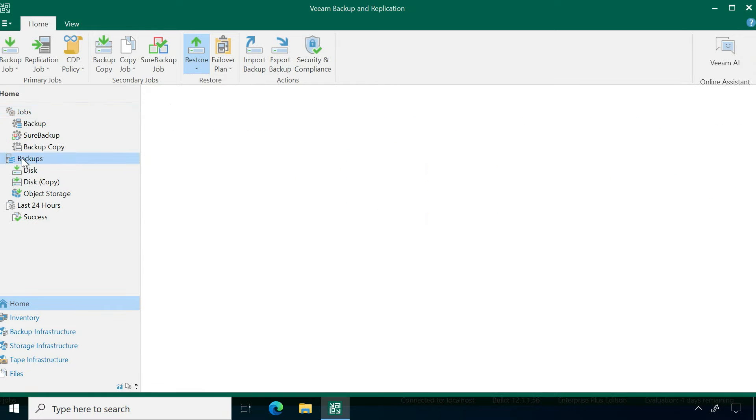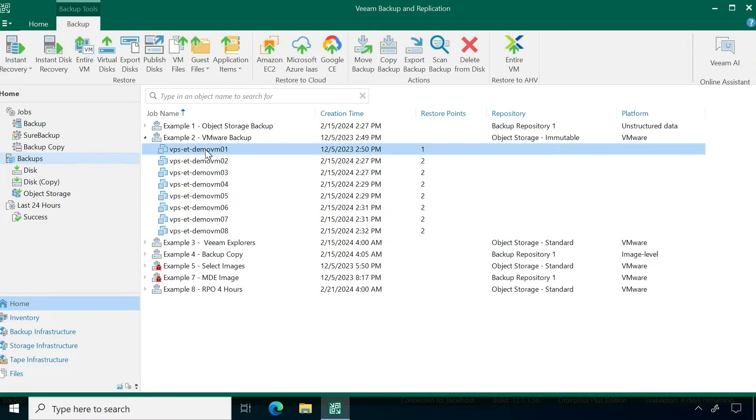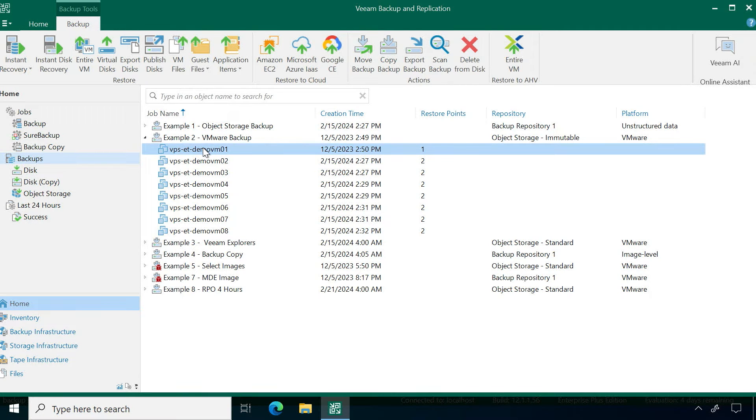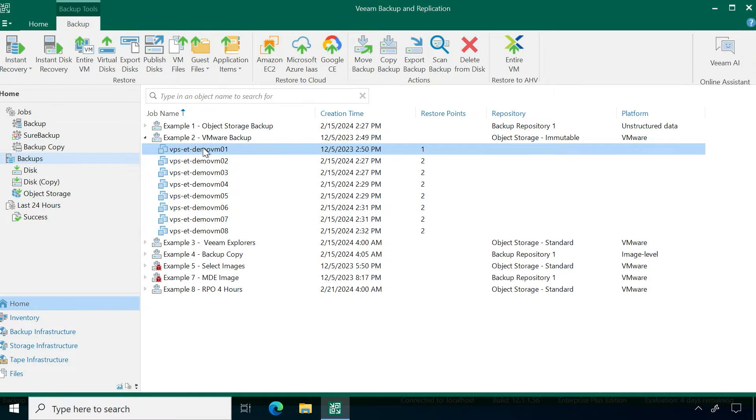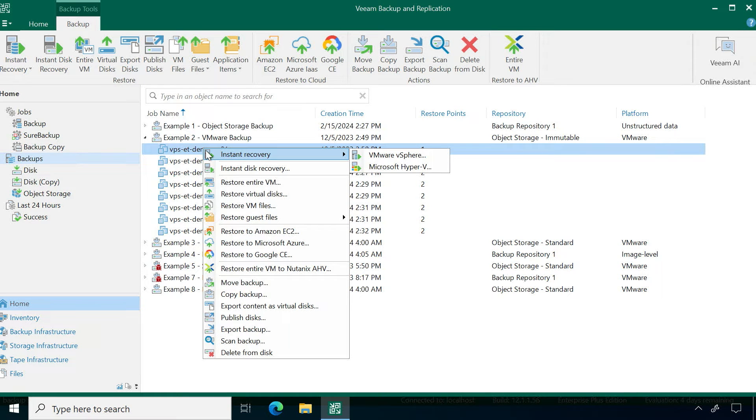The other way is if you go to your backups and expand one of your backup jobs and highlight the virtual machine that has a backup of it, you can right-click on that and you'll have all of your options for recoveries.